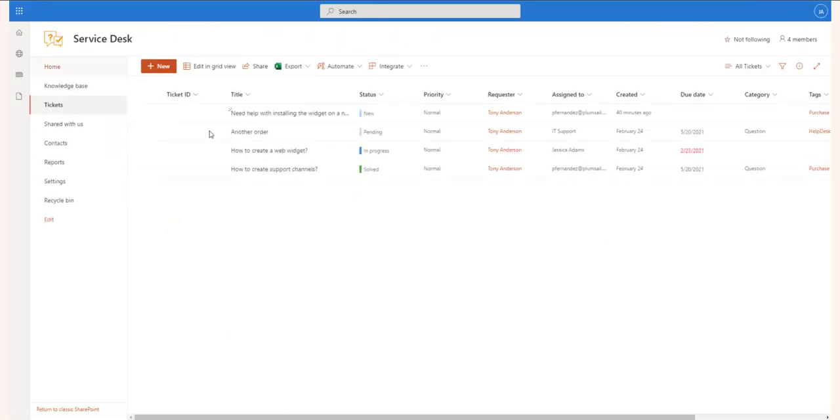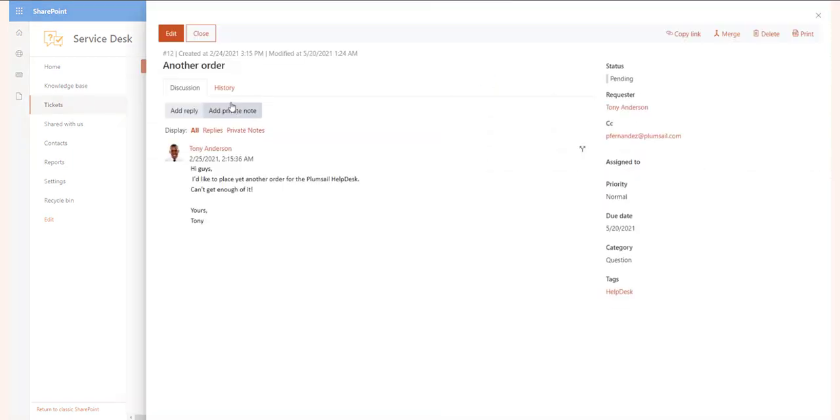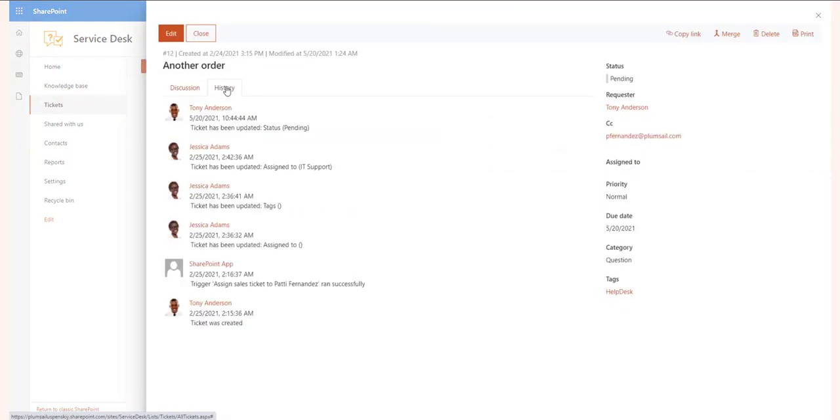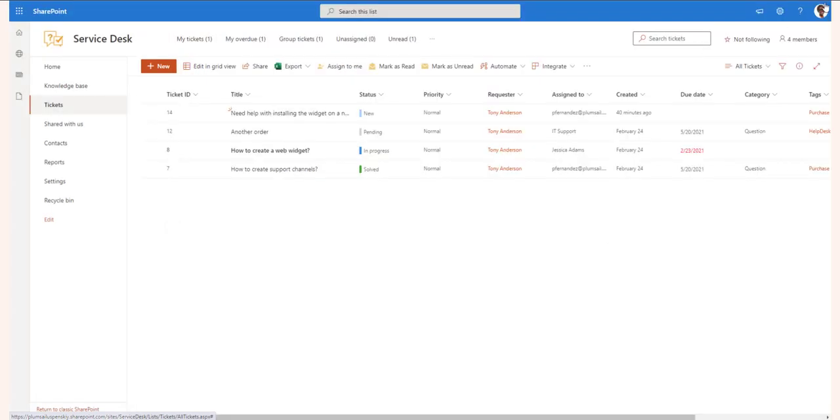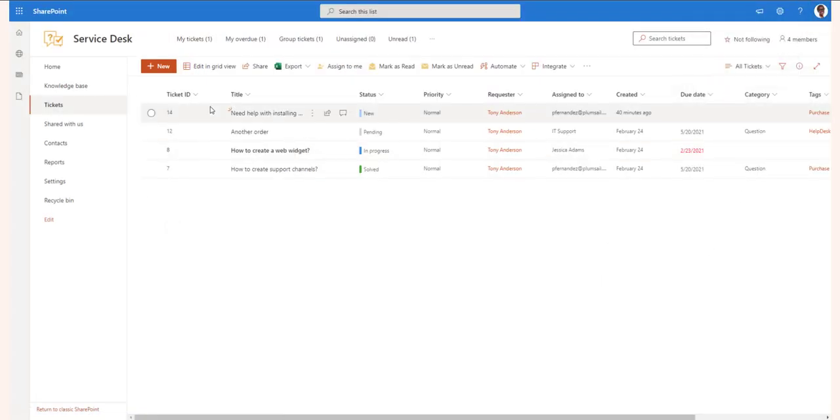The private note is a secret message that will be visible to other Help Desk site members only. Your customer won't see it. An agent may use it for self-reference or add comments that are only relevant to other agents.